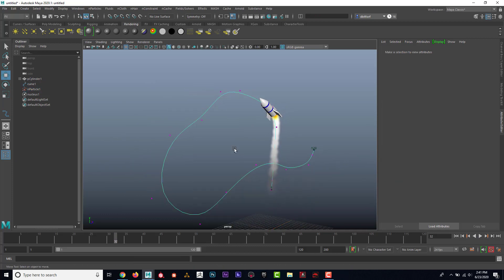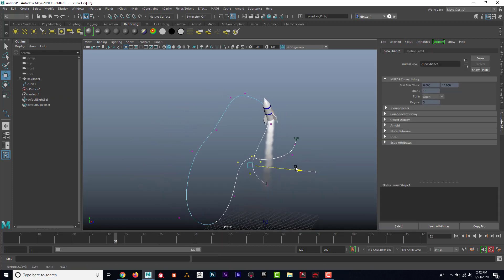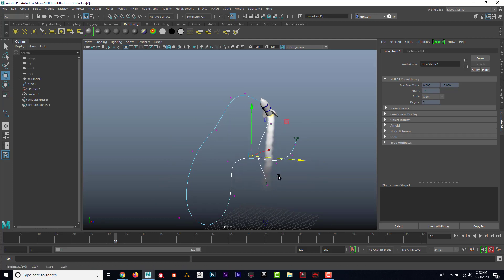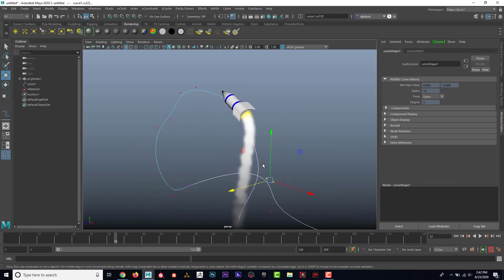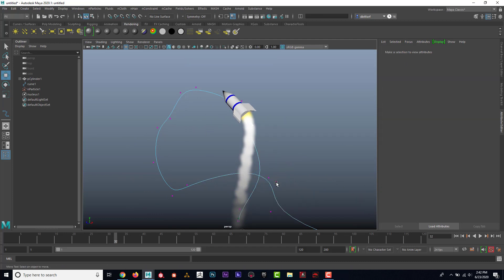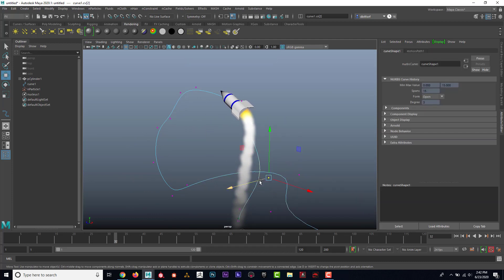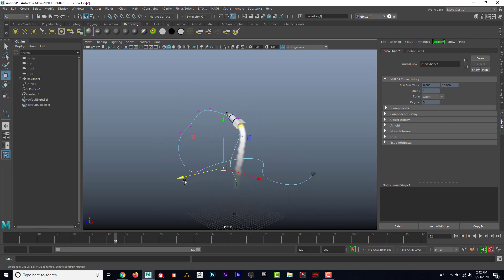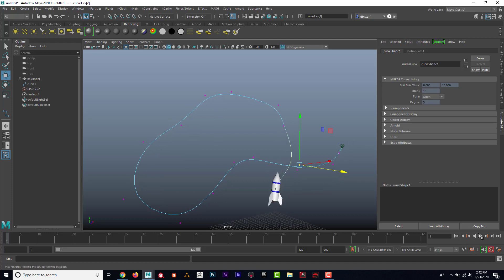And if I go to right click on the path and go to control vertex, if I move this path, no matter how I move the path, the rocket will follow the path. And no matter how the rocket goes, the smoke will follow.